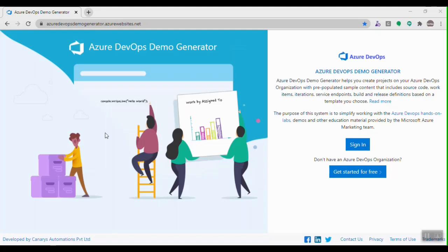In this video we'll discuss the Azure DevOps Demo Generator. The demo generator is a service which helps you provision projects in your Azure DevOps organization with pre-populated sample data like source code, work items, area and iteration path settings, Kanban board settings, build and release pipelines, and even project settings. The demo generator uses Azure DevOps APIs to provision projects and content in your Azure DevOps organization.